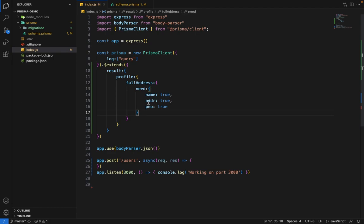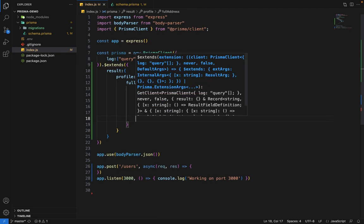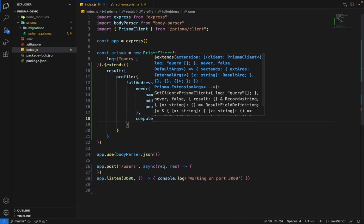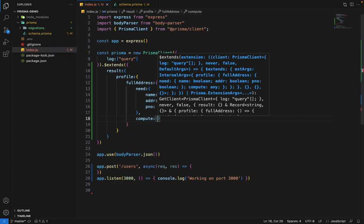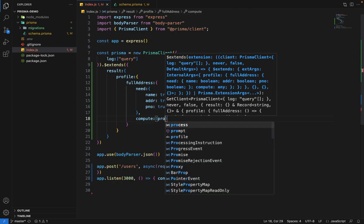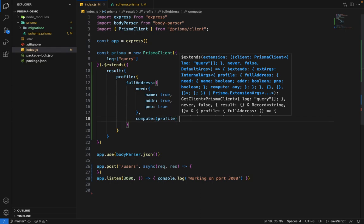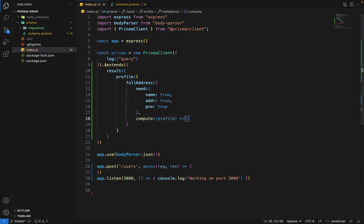Once we have all these fields available, we want to pass another key which is compute, and compute is a function. Compute will give us the profile and we will return the computed value.